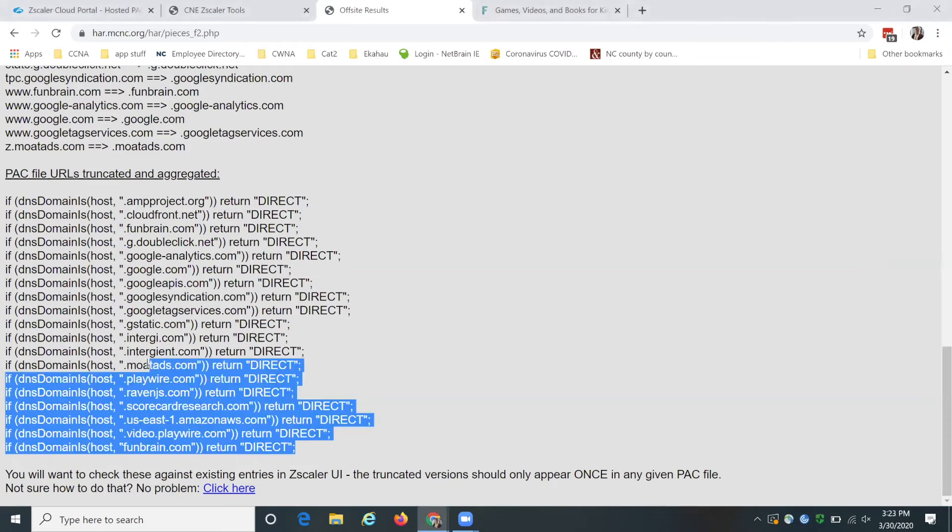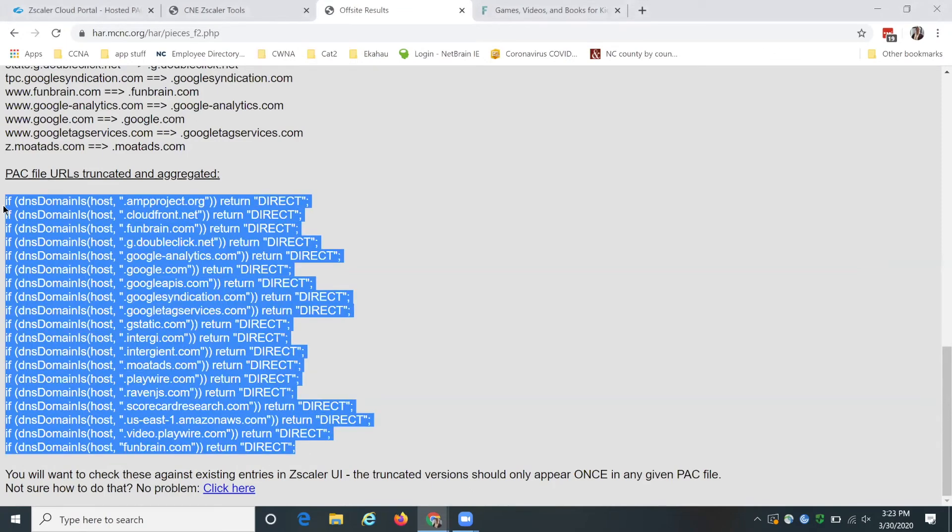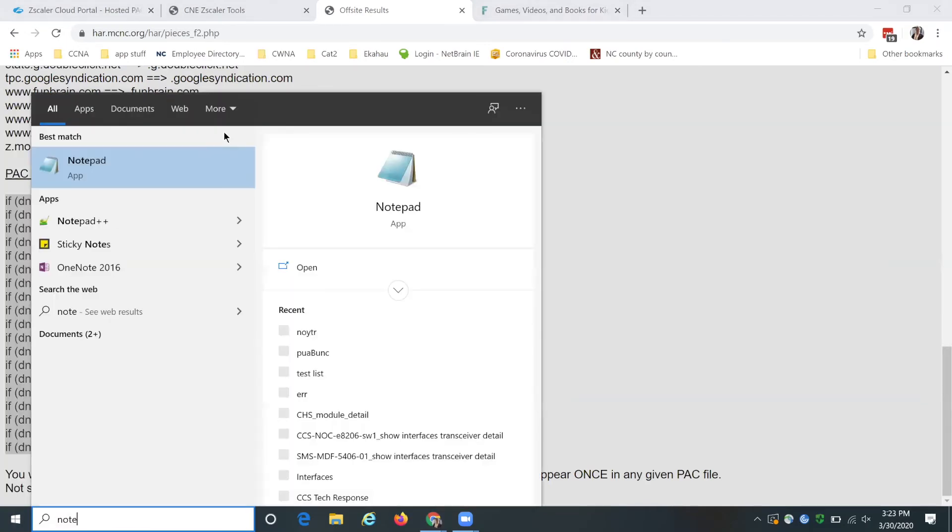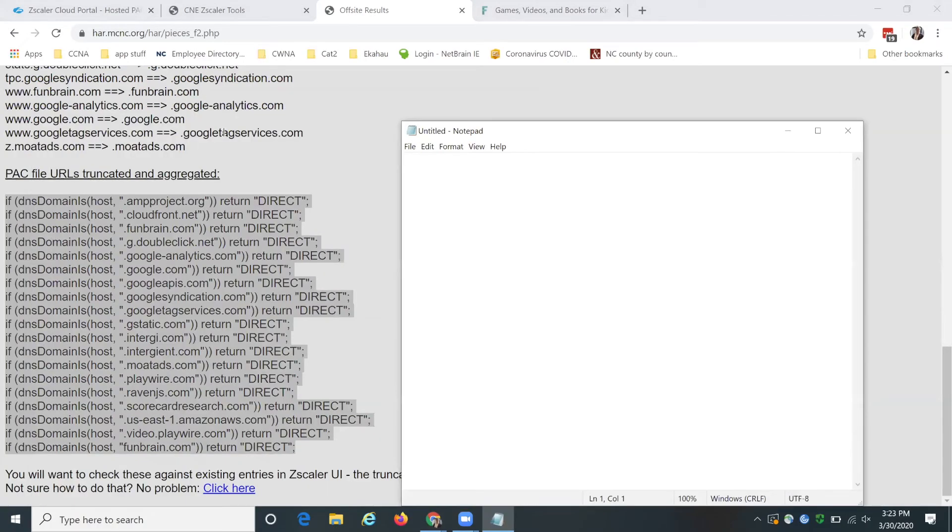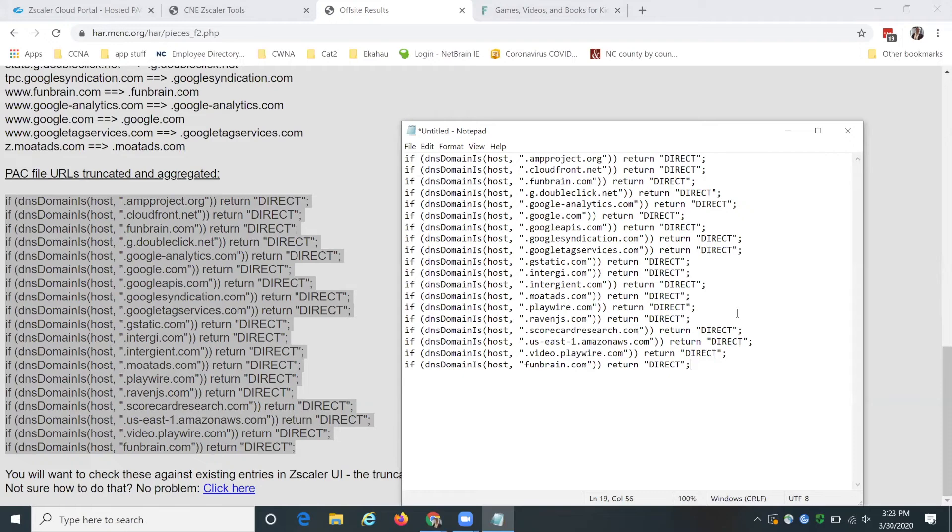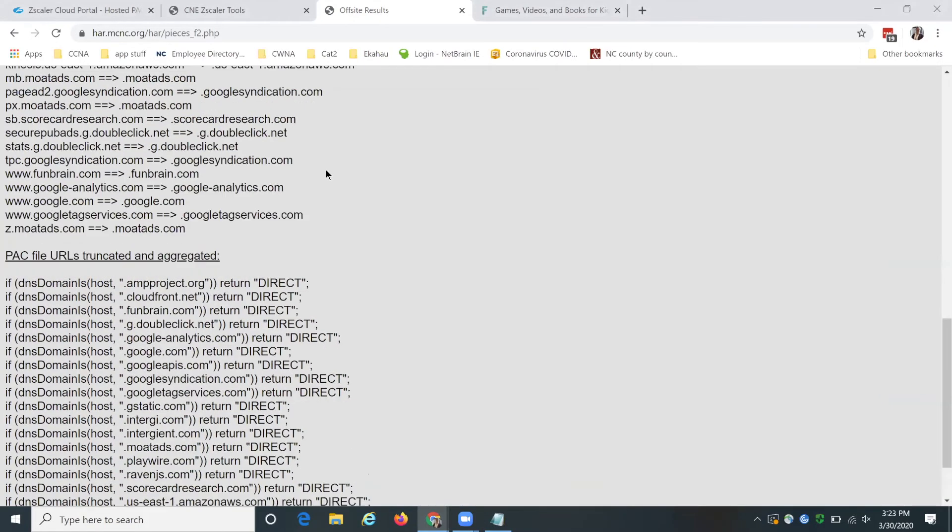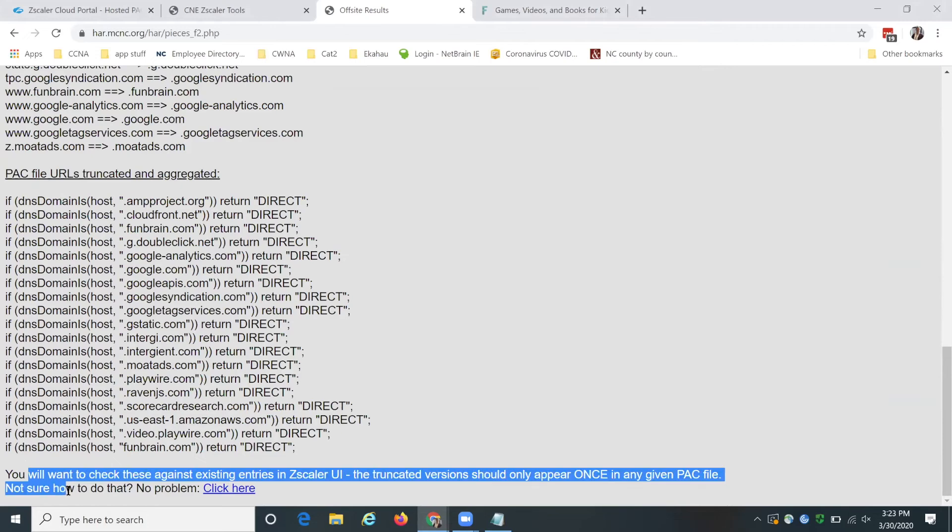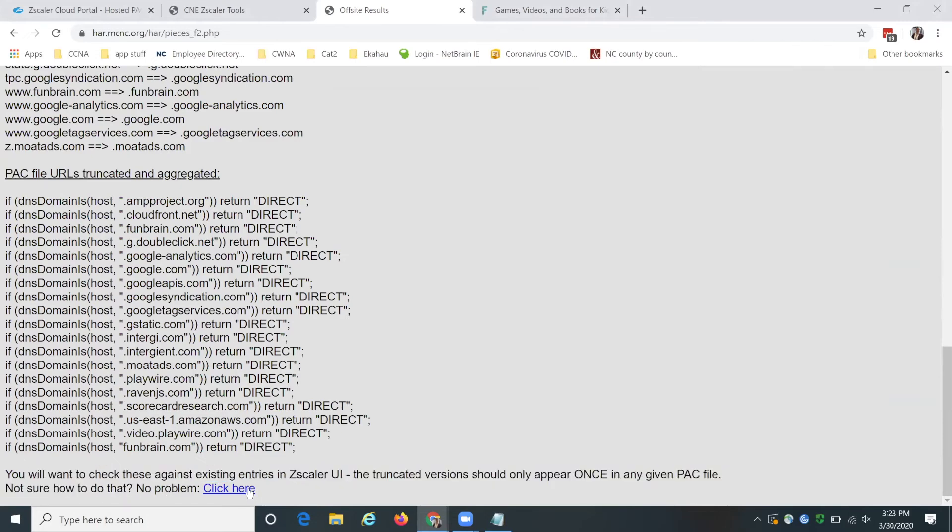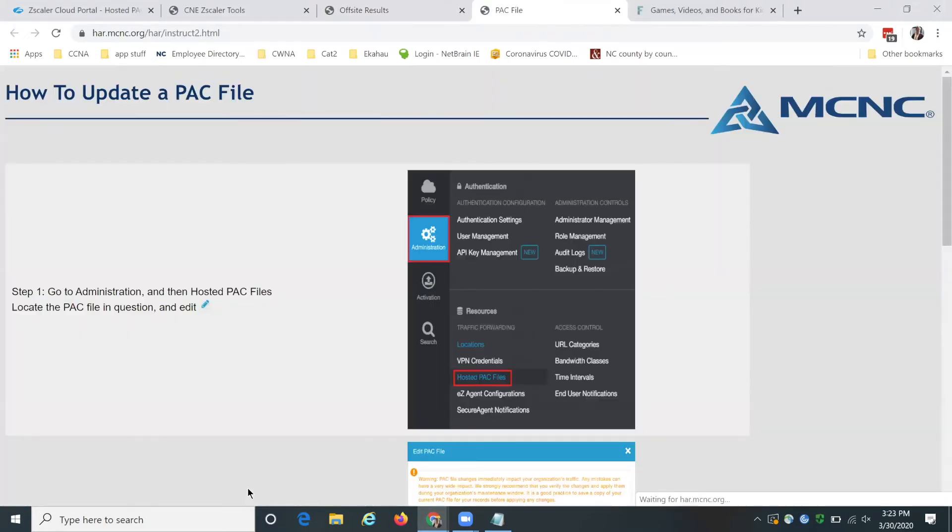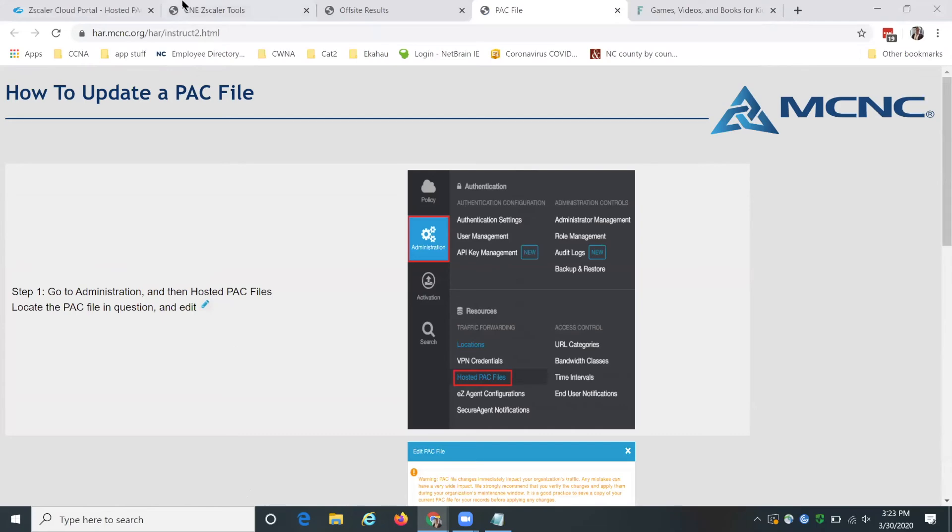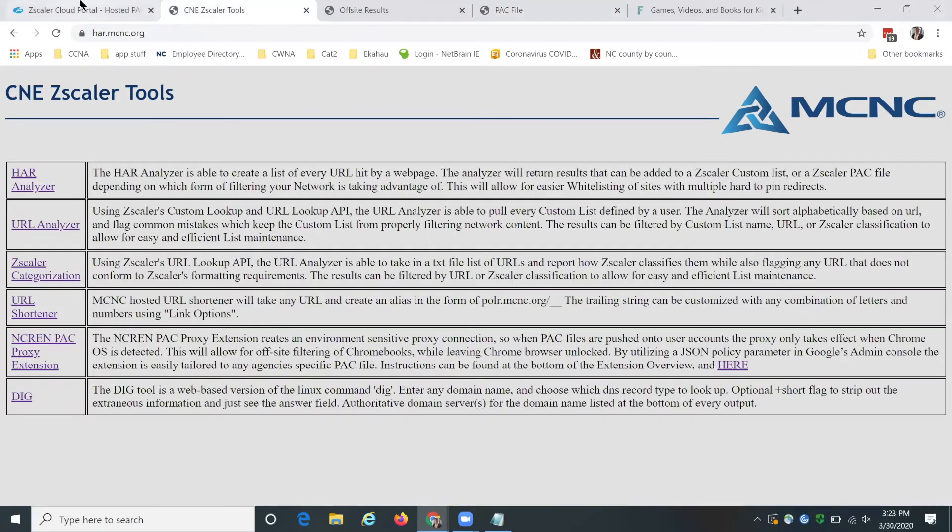So now that you have this list, we're going to go see our pack. You can basically just copy this. You can put it into something like notepad if you want, just to make sure the formatting is gone from the web page. And down here you can see, you're not sure how to now put it into a pack file. There's another instruction page, but I'm just going to show you how to do it here.